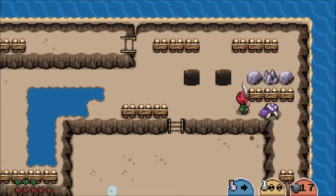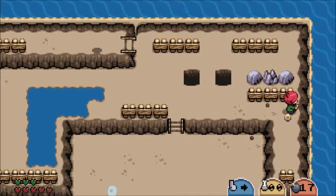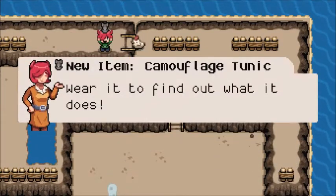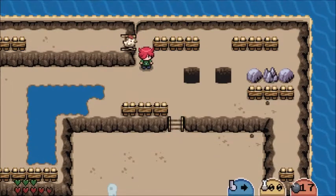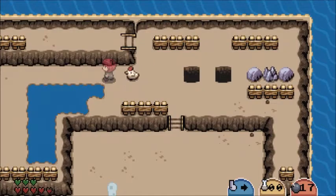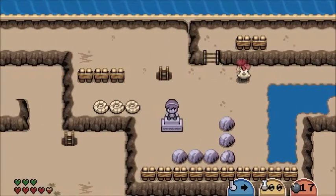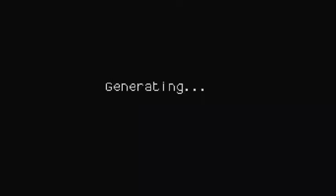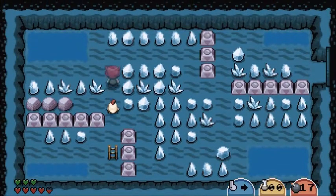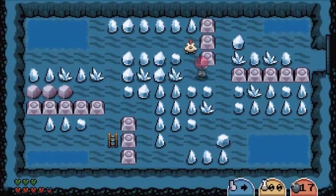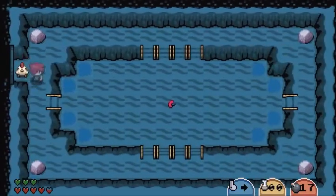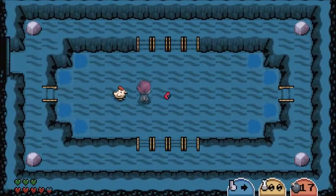Sorry, got a bit distracted because people have been setting off fireworks every single night now — and I love fireworks. I'm the only one. Fireworks are fine. We know they're coming. All right — a camouflage tunic. We already know what that is because we have the camouflage potion. Now we're just permanently invisible, because that's how we roll.